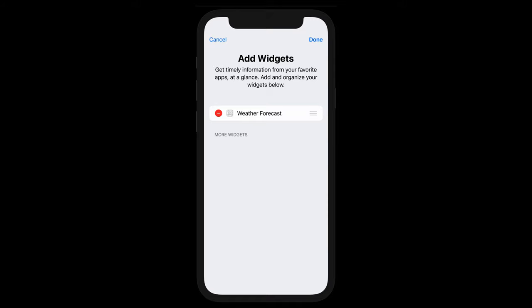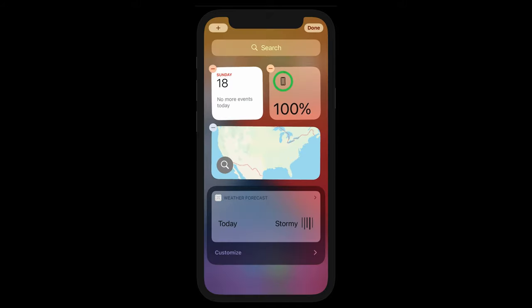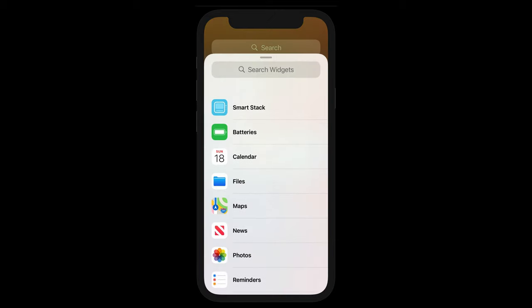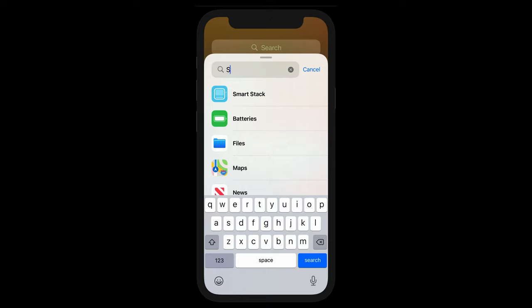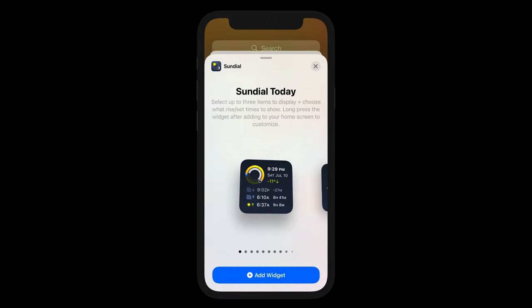Instead, you can add the sundial widgets by touching the plus button in the upper left corner of the screen. This brings up the widget selector. Now we can find sundial in the list of apps with widgets. I can scroll down to find sundial in the list or just search for it. In this example, I am going to search for sundial. Once I select it, sundial's widget picker is shown.